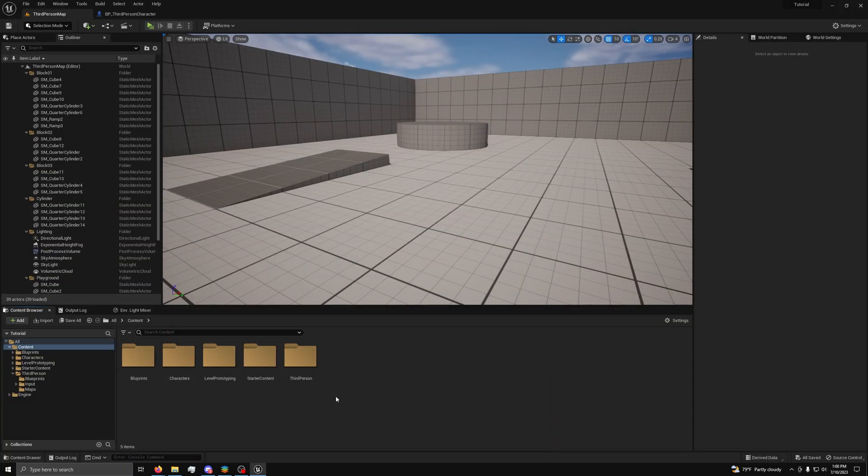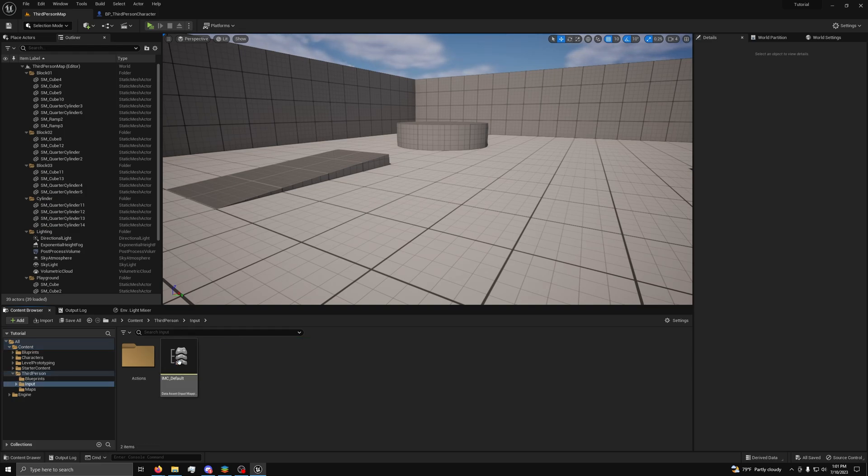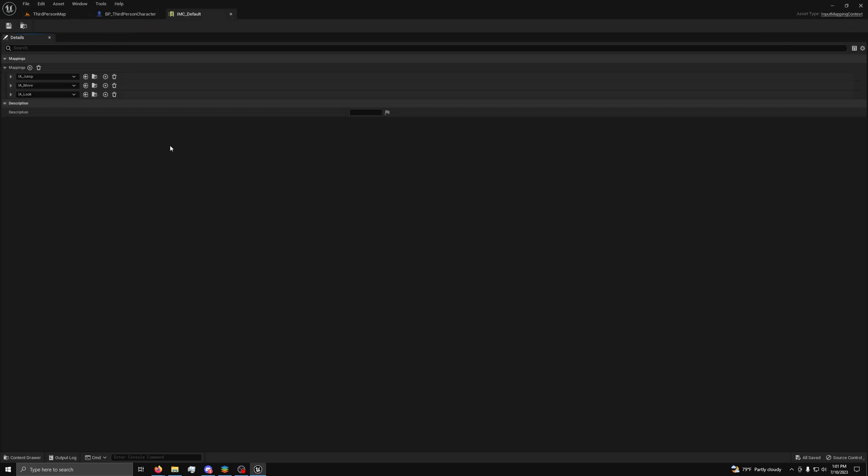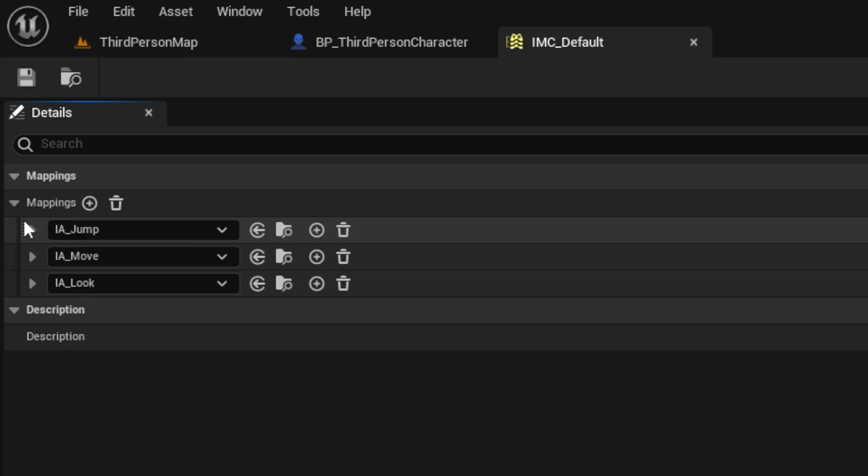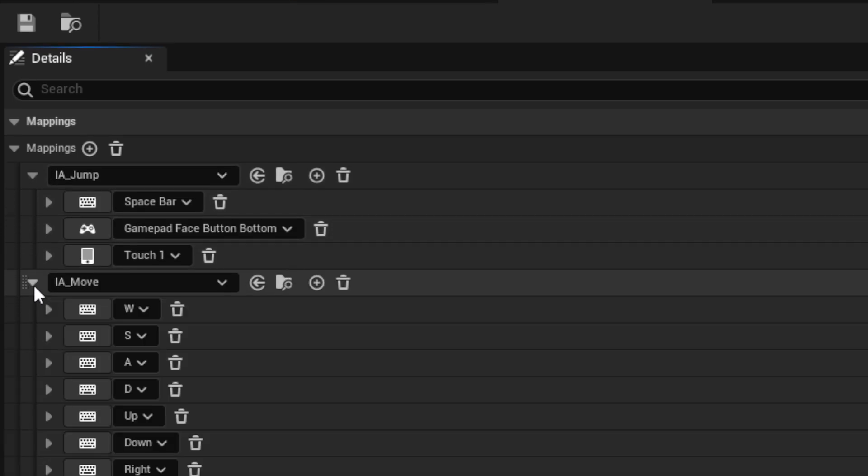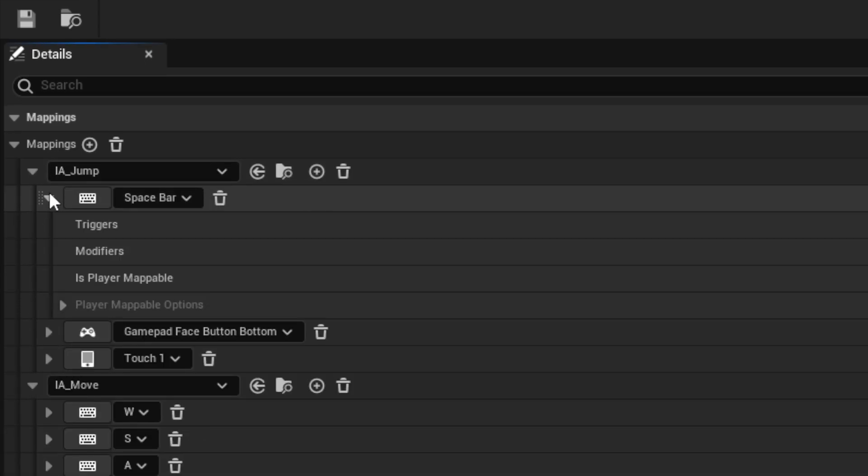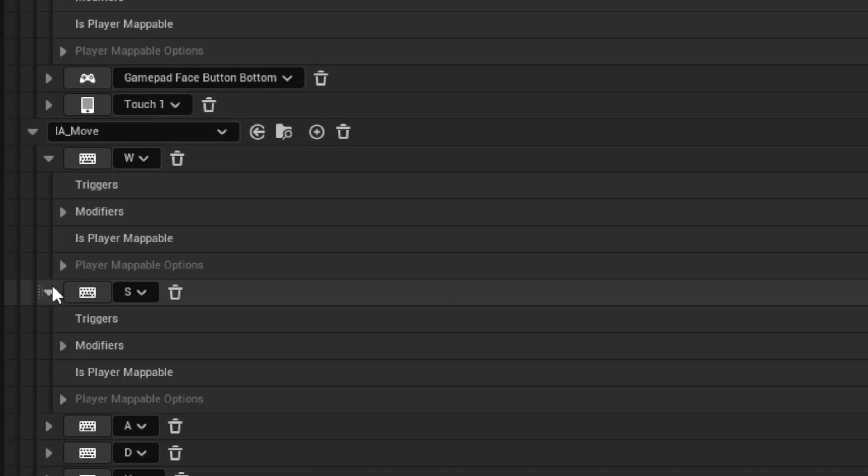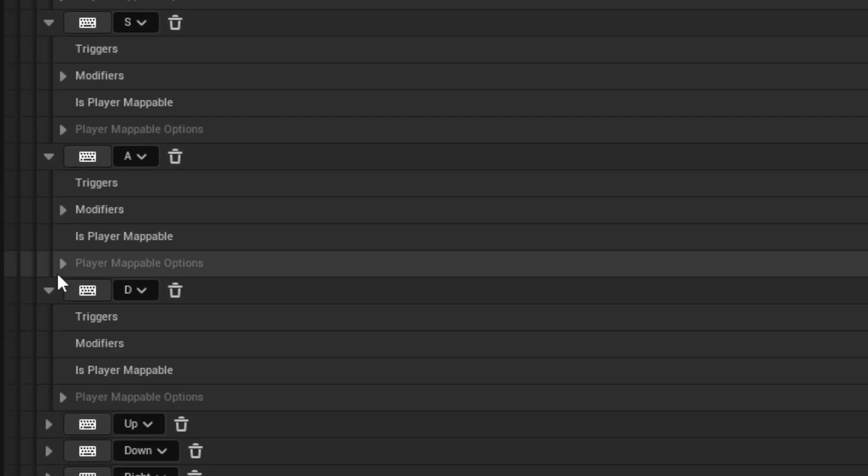First, you need to set up our mappings to be player mappable. To do that, we will go to our mapping context. For the third person template, you can find it in third person, then input. And you want to open IMC default. For the other templates, it would just be in that folder instead. Now, in IMC default, you want to press the triangle to open up the jump and move actions. And for spacebar, W, A, S, and D,